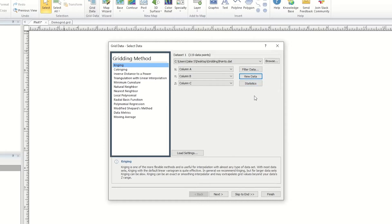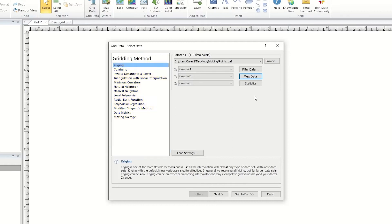In the Gridding Methods section, you can choose from one of 13 available gridding methods. What you choose for the gridding method will depend greatly on your data and what you would like the output to look like. There is no one best gridding method to use for all datasets, or for any particular type of industry. However, there are some instances where some gridding methods may be more suitable than others.